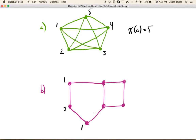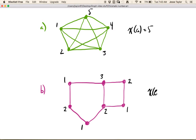And then when I go to this vertex, I can reuse color number 2, because these aren't adjacent. Now when I go to this vertex, I can't reuse color number 1 or color number 2, so I give this a new color, say color number 3. And then when I come over here, I can reuse color number 1 for this, and then I can reuse color number 2 for this. So in this case, the chromatic number is going to be 3, because we need 3 colors to color this.